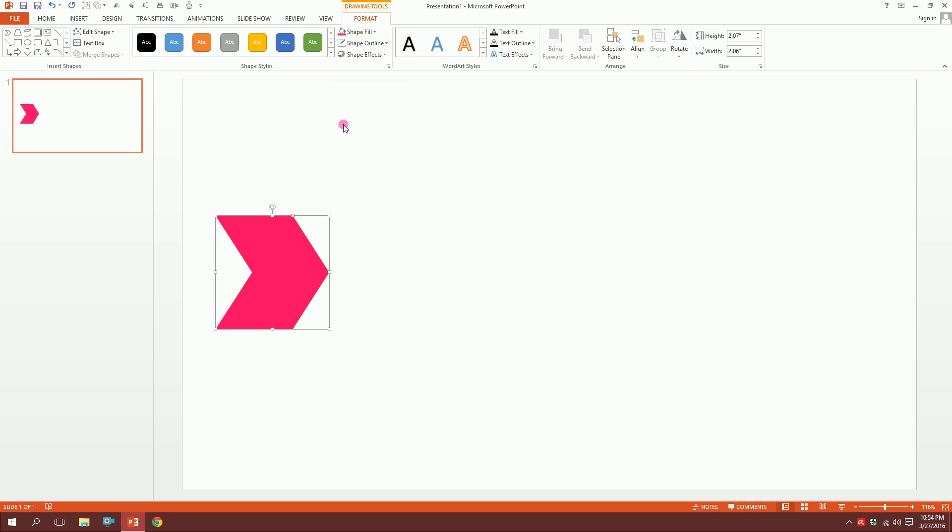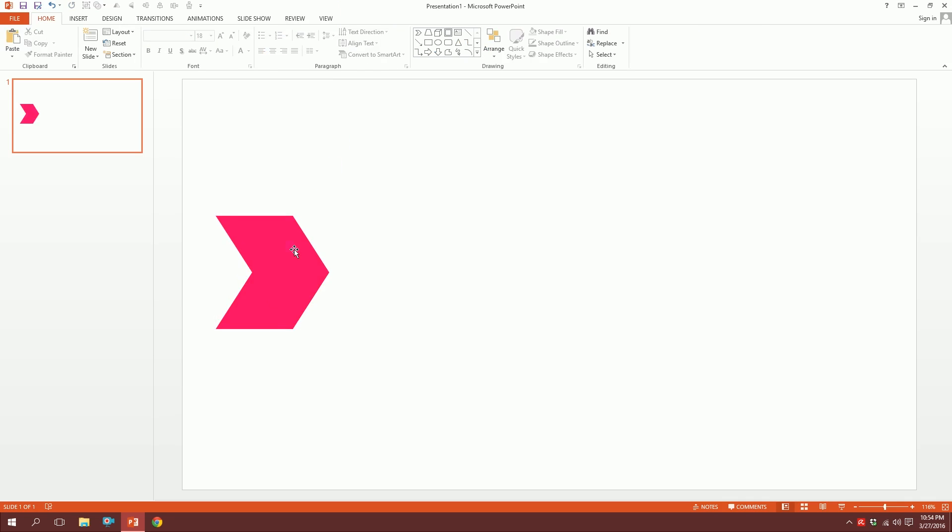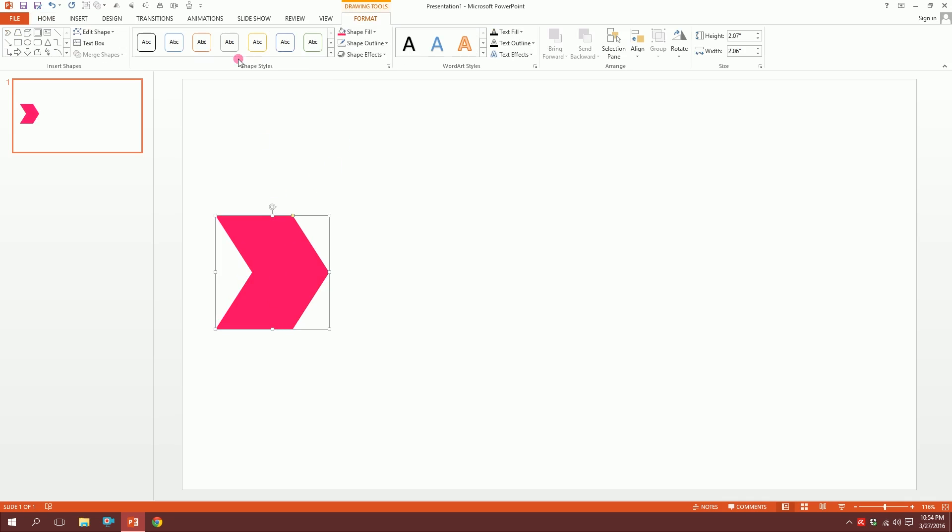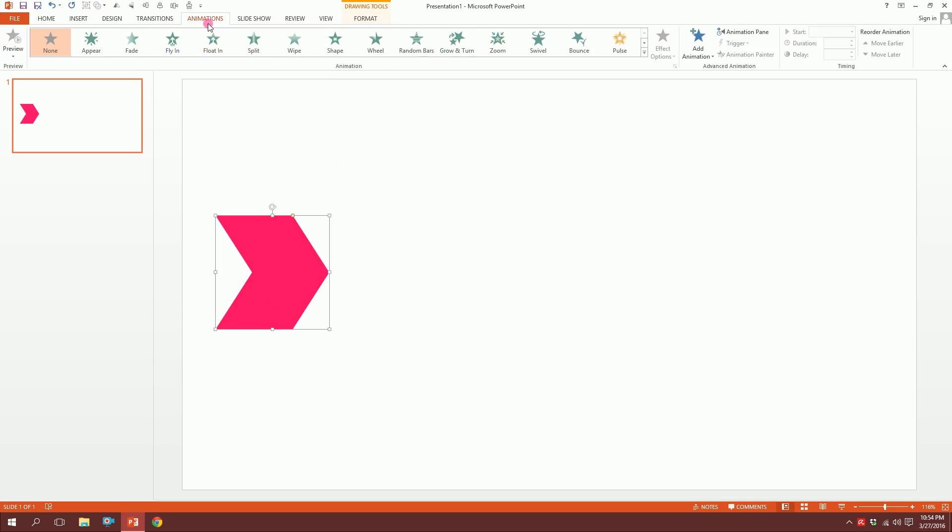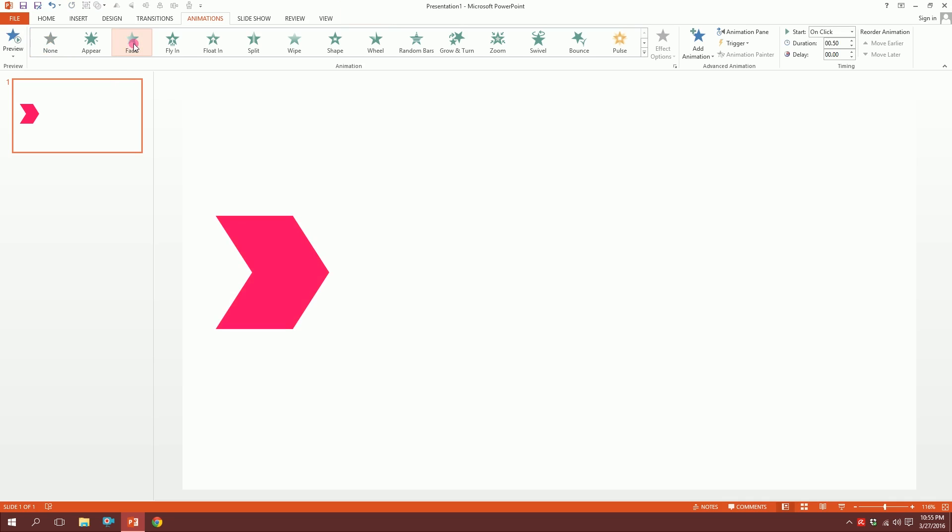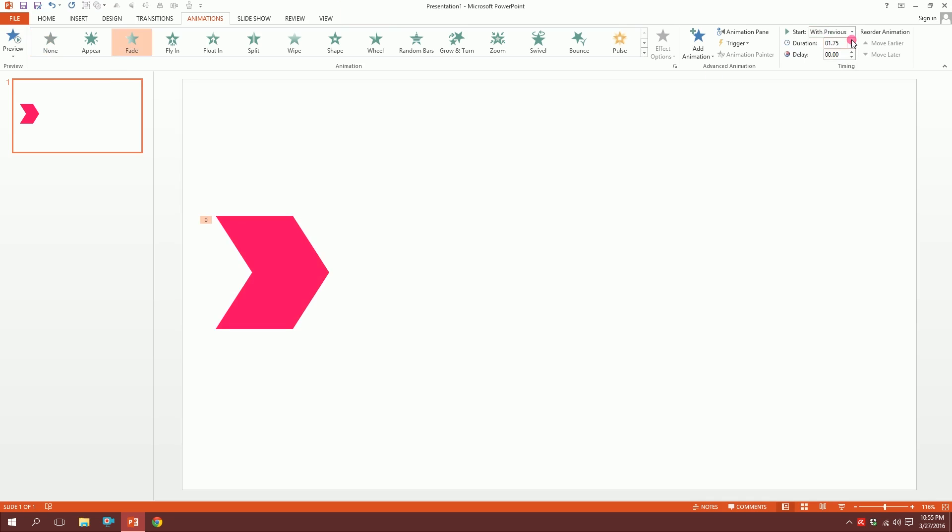Then click on this and go to Animation, and press Fade. Start with previous and increase the duration by two. So let's see what happens—this is our animation.